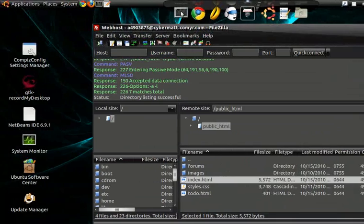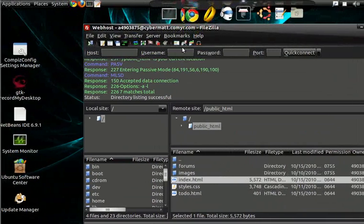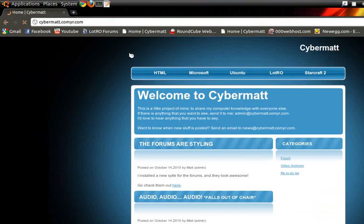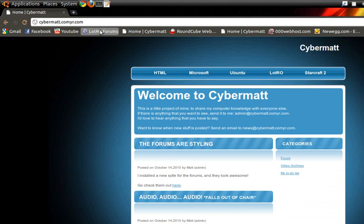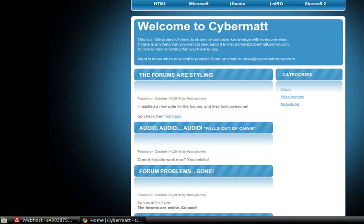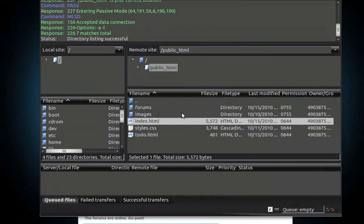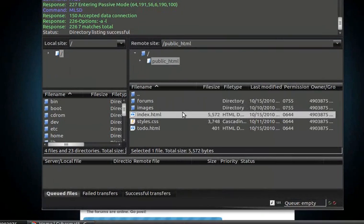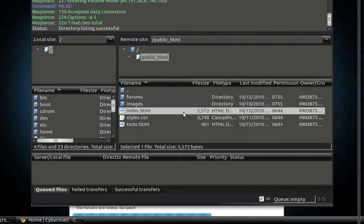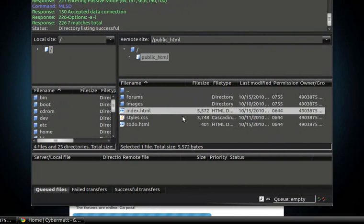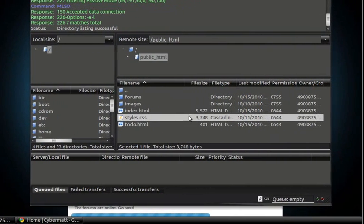You go back up here and you click connect. So it's going to spit all this stuff out at you, and then it's going to go to the screen.